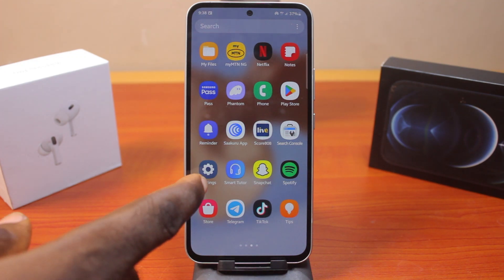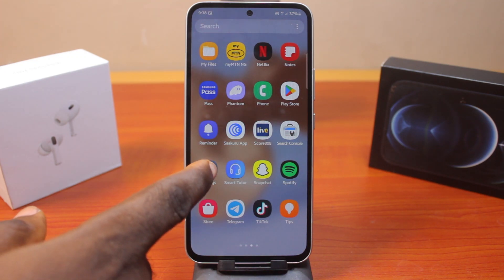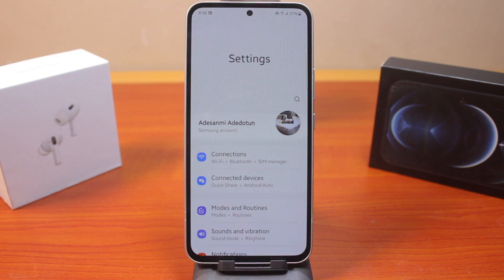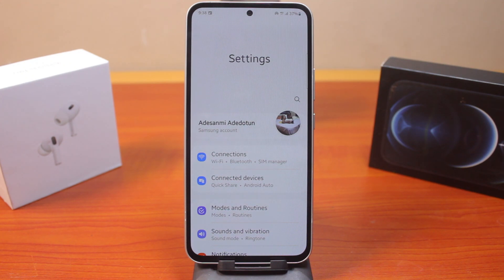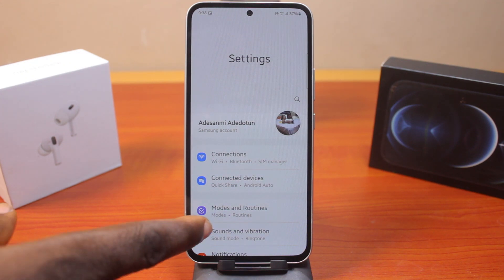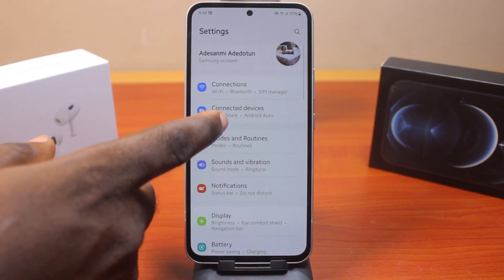The first thing to do when you want to change from 5 gigahertz to 2.4 gigahertz on your Samsung phone is to go to your phone settings. Scroll down and click on Connections.